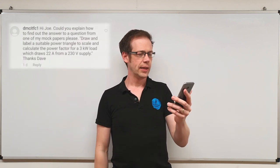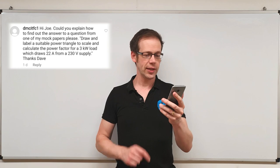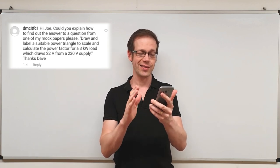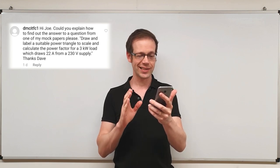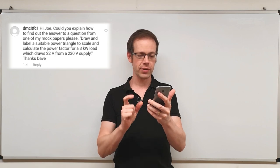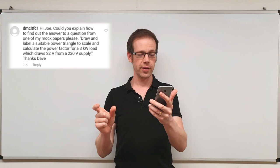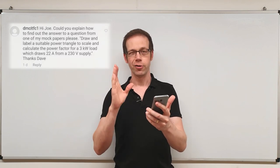Hello and welcome to this Electrical Principles training video. In a previous video, we answered a question from a viewer sent in via Instagram. Since then, we've been inundated with a question that came in also on Instagram, this time from dmcitfc1. His question is: 'Hi Joe, could you explain how to find out the answer to a question from one of my mock papers? Draw and label a suitable power triangle to scale and calculate the power factor for a three kilowatt load which draws 22 amps from a 230 volt supply. Thanks, Dave.' Great question - absolutely love this question, so we're going to answer that now.